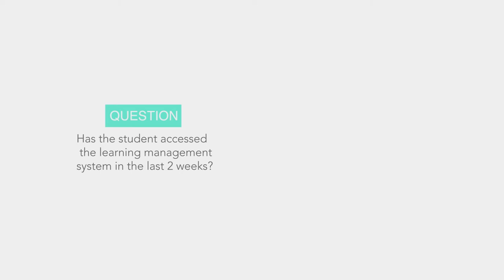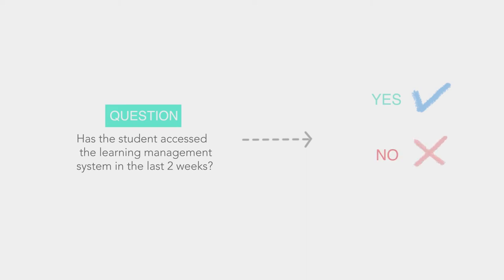The data within your learning management system will reveal possible answers. For this question, there are two answers. Yes, a student has accessed the learning management system in the last two weeks. And no, a student has not accessed the learning management system yet.